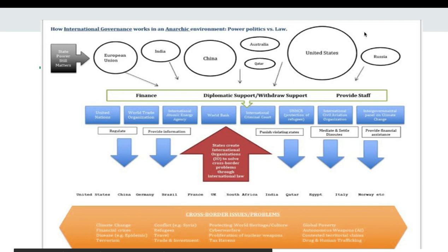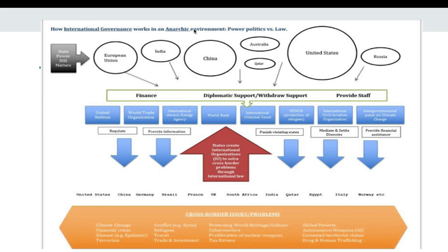How does international governance work in an anarchic environment? We see that countries exist in a system of global governance because there are lots of international institutions that regulate state behavior on cross-border issues to bring stability and harmony to the international system, but we still live in anarchy.